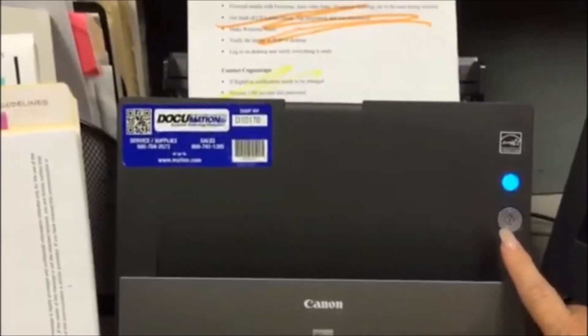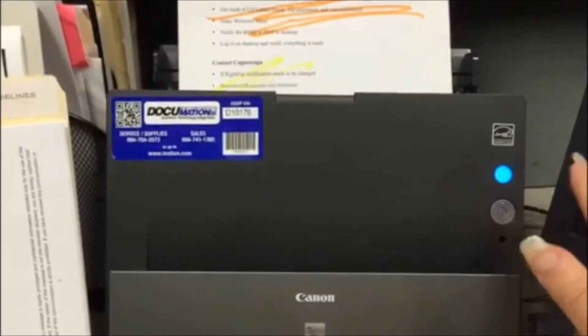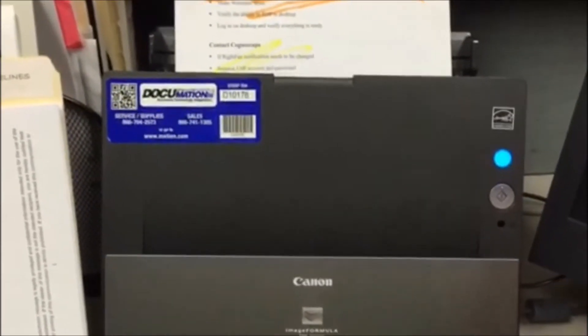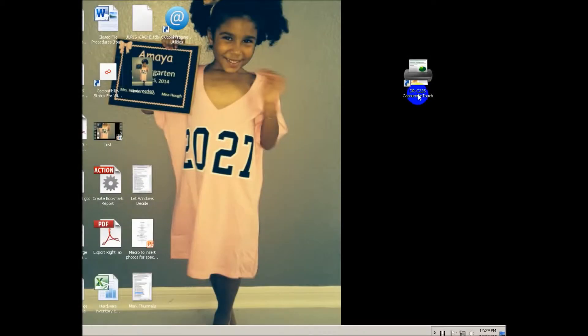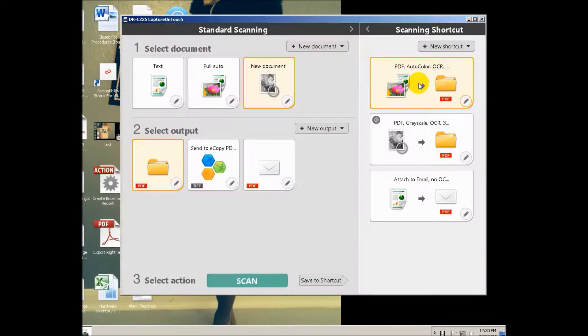And then you can just press the button or you can use the menu. This is the shortcut, Capture on Touch, that's going to run the Canon scanner. Now you could have touched the button on the Canon scanner. Let me show you why it's better for you to open this up. I'll just open that up.